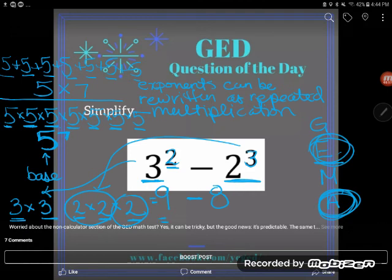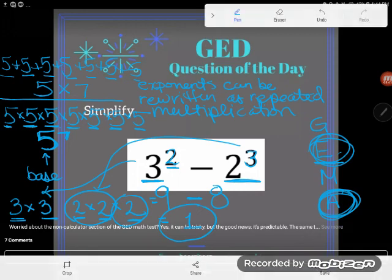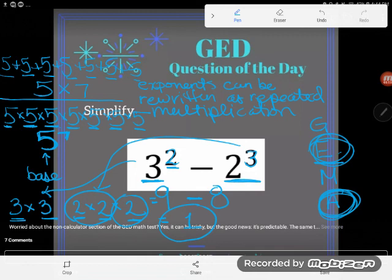Now I've got nine minus eight as my new expression, and of course nine minus eight is just one. A bunch of you guys answered one - congratulations! If you have any questions feel free to drop them in the comments. If you want more practice with exponents, I have an intro to exponents video on the YouTube page and intro to exponents practice in Quizlet.